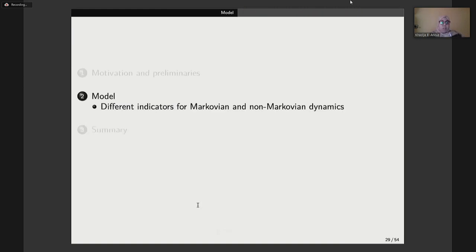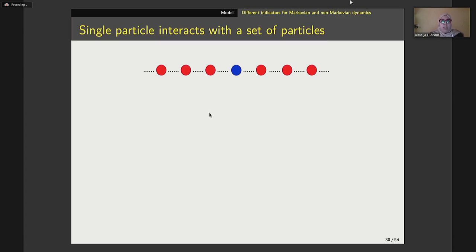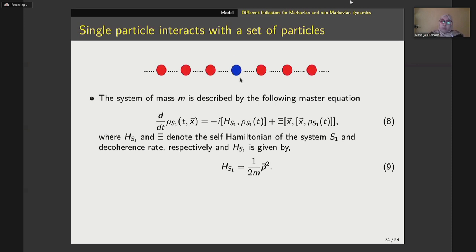Based on this, we mainly focus our attention on making a comparative study between quantum speed limit time and quantum Fisher information for three different open quantum systems — though I will present just two to examine the Markovianity or non-Markovianity of the dynamics. The first proposed model reflects the interaction between a single particle with a state of the particle as the open quantum system, and the rest of the particle represents the environment. The open quantum system is described by a corresponding equation where H_1 is the self-Hamiltonian of the atom, and C denotes the decoherence rate.